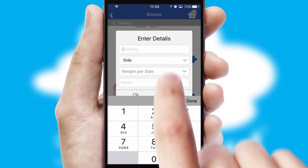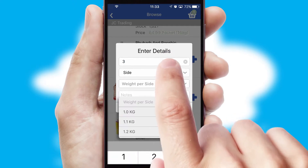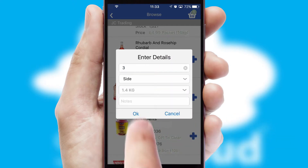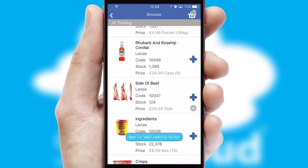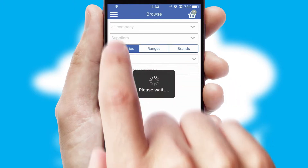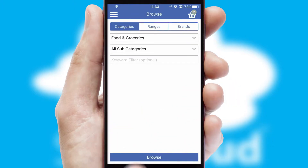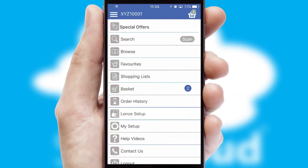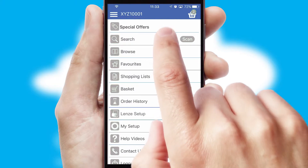SwiftCloud can also deal with multiple product options, including complex configuration rules. You can keep track of how many items you have in the basket with the icon at the top right of the page.